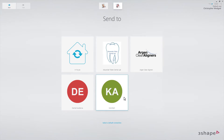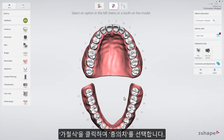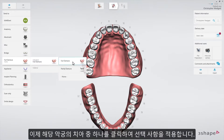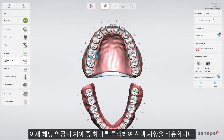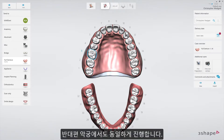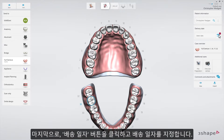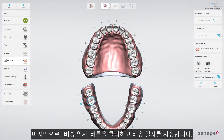Select the lab. The order form will appear. Click on the removable drop-down list to select Full Denture. Click on any tooth on the chosen jaw to apply your selection, then do the same for the opposite jaw. Finally, set the delivery date by clicking the delivery date button.